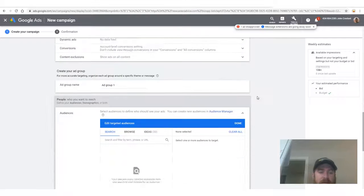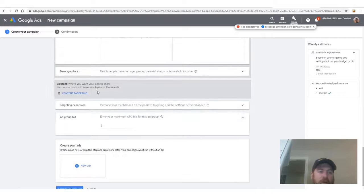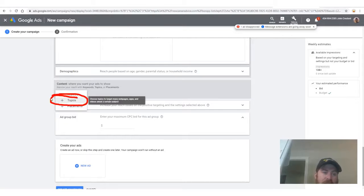Scroll down and select 'Focus on viewable impressions,' then 'Select a bid strategy directly,' choose manual bid strategies, pay for clicks, and uncheck Enhanced CPC. Set the budget to $10 a day. Go to Advanced Settings to set an end date so Google doesn't overspend your money.